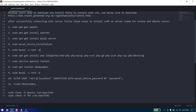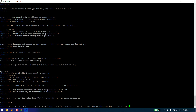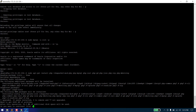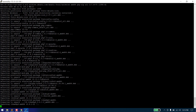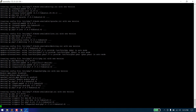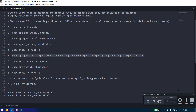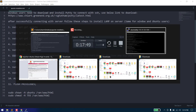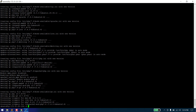After that, we need to install some PHP libraries. Copy and paste the following command: sudo apt-get install php libapache2-mod-php php-mysql php-curl php-gd php-json php-zip php-mbstring. Choose yes to install. Now our PHP has been installed. We need to restart our Apache server. Type: sudo service apache2 restart. Now our server has been restarted.